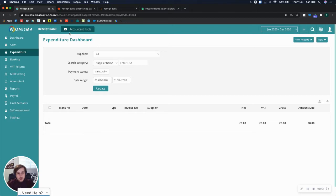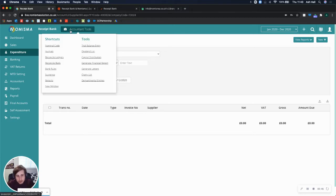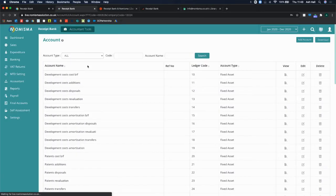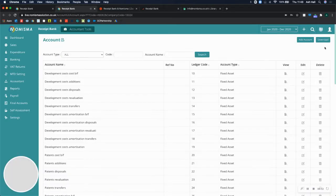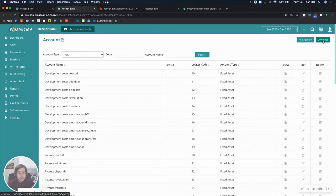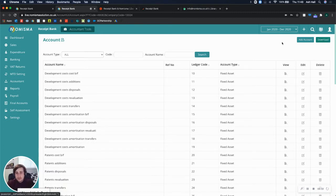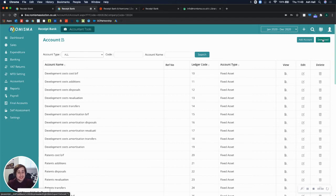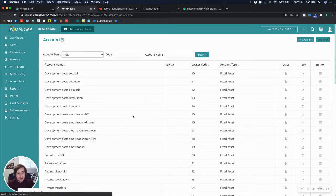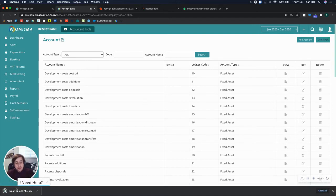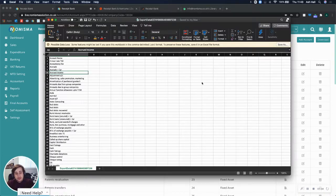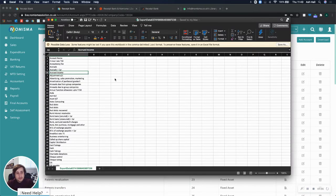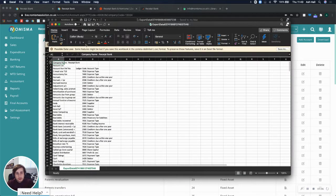So on my screen now, I'm in Numisma. Within Accountant Tools, you can select Nominal Code. And within Receipt Bank, you'll need Numisma's Nominal Codes in order to have all of the transactions match to the Numisma account. In the top right-hand corner, you can select Download, which will allow you to get a CSV file of your Nominal Codes.